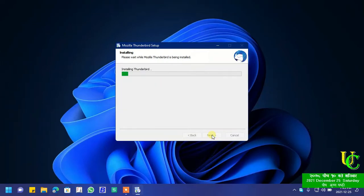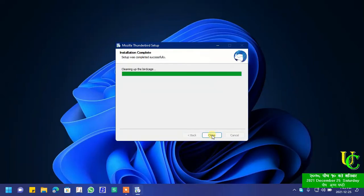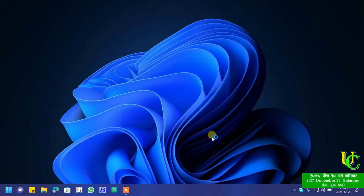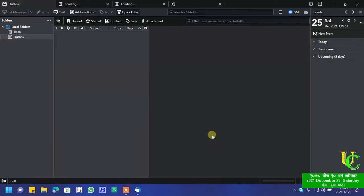Wait for a few seconds and Thunderbird will be installed. Now click on finish. That's all, you can see now Thunderbird has been installed.